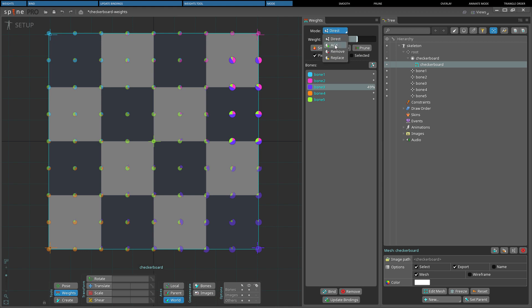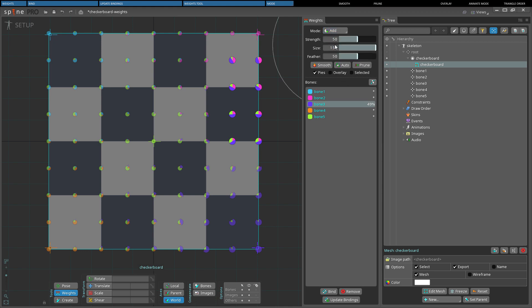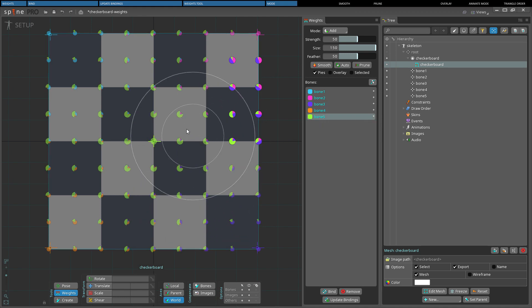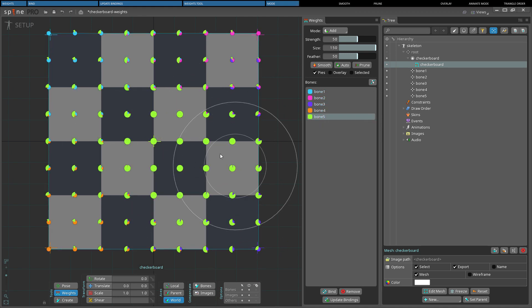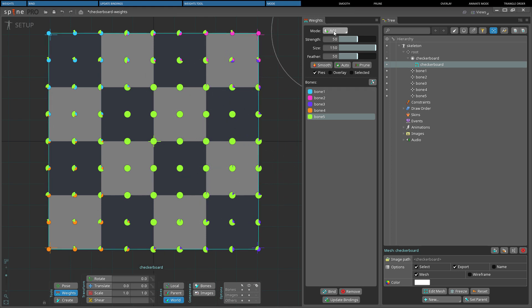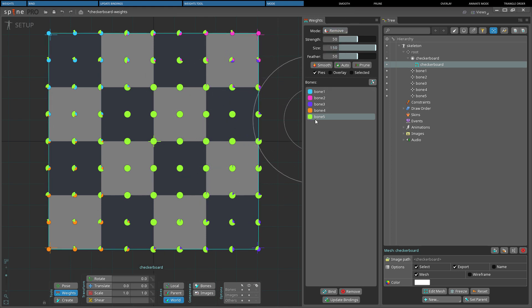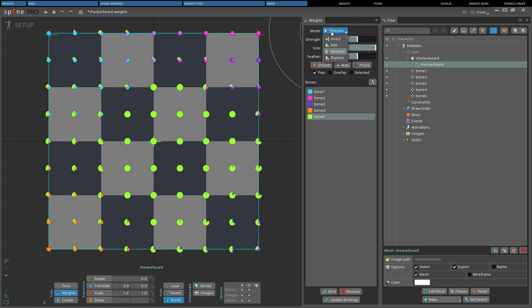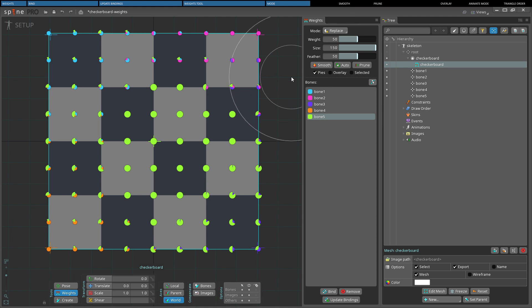Add allows to paint the vertices of a mesh with a brush and add weights for the selected bone. Remove removes the weights of a selected bone from the vertices it paints. Replace replaces the weights of a selected bone on the vertices it paints with the weight specified in the weight slider.